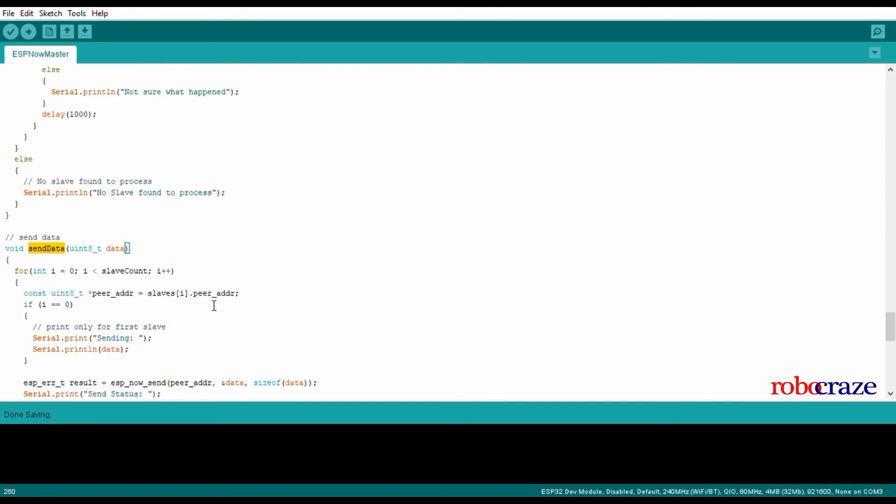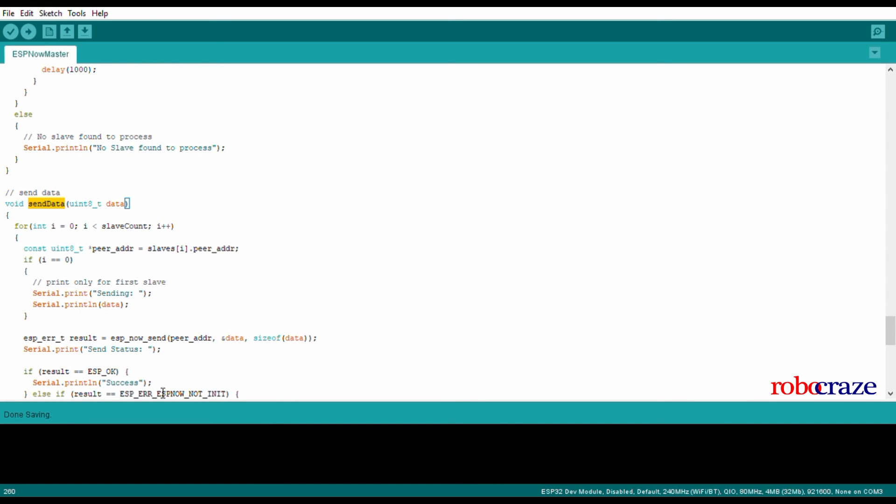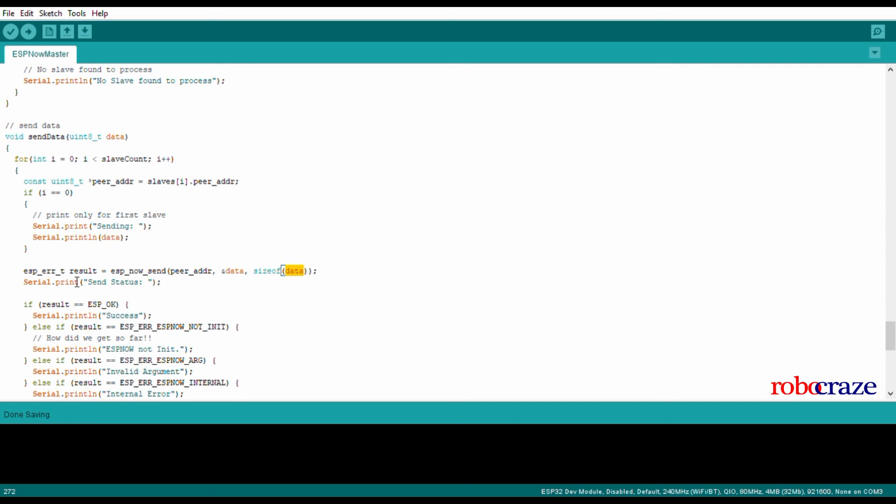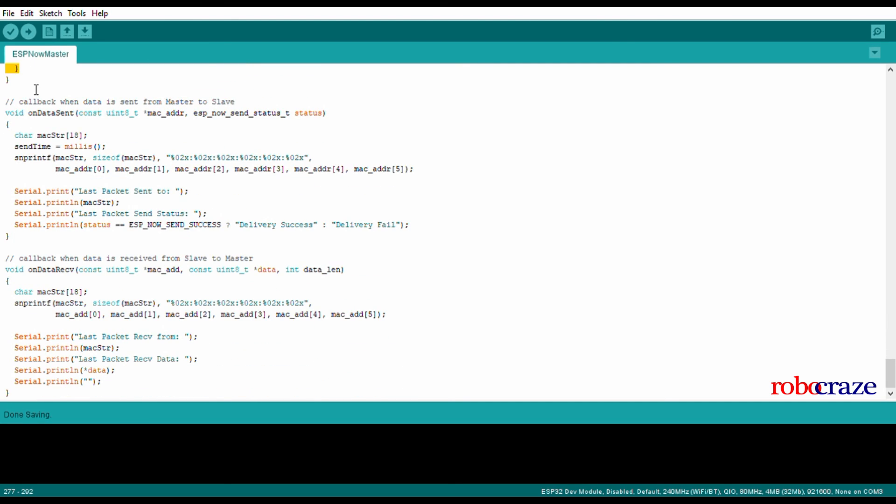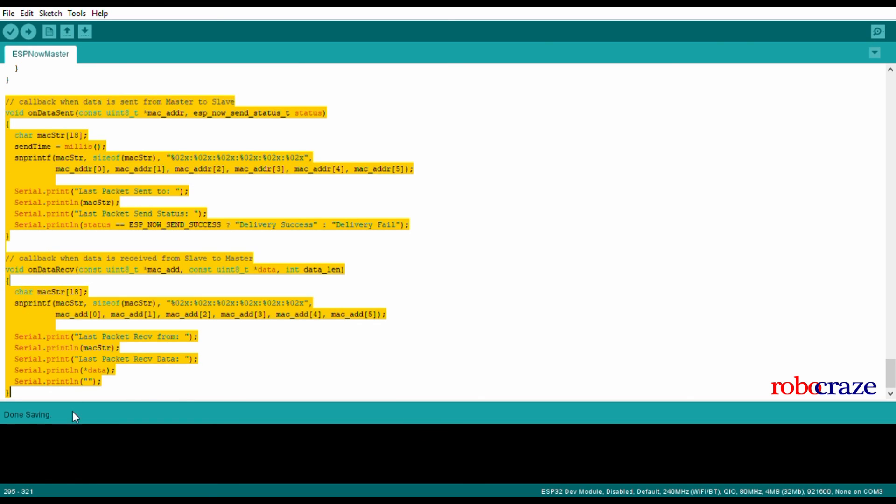Finally, the most important function: the send data function. Here what we need to send data is the peer address, which we have already stored in the information array, the data that we are sending, and the size of data. This function also has various error types which are returned. This helps us to debug whether the data was sent successfully or not. With the slave program, we have the same callbacks here.